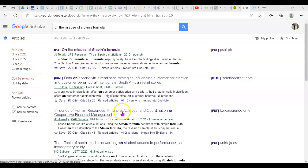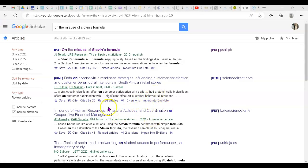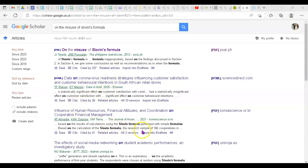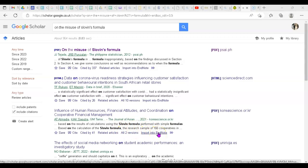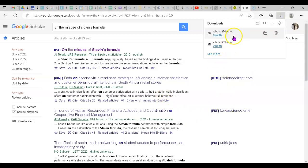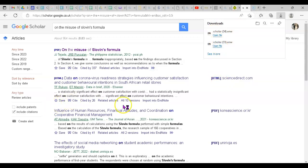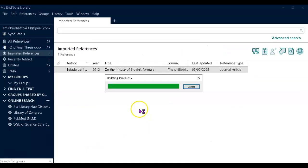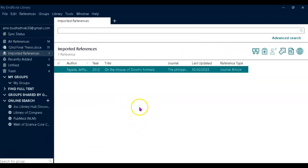For example, now I want to take this article into EndNote. Let's click on 'Import into EndNote'. Now this is downloaded and linked with EndNote, see?